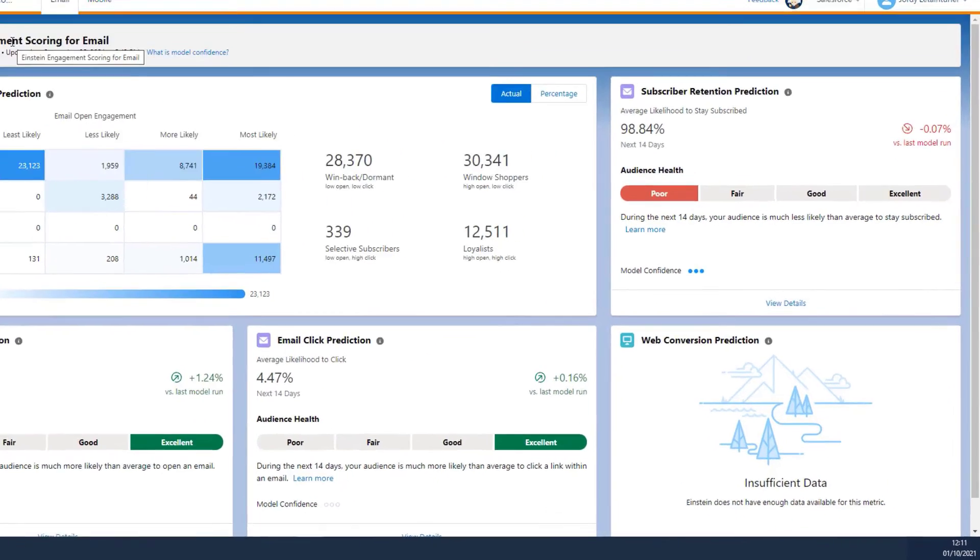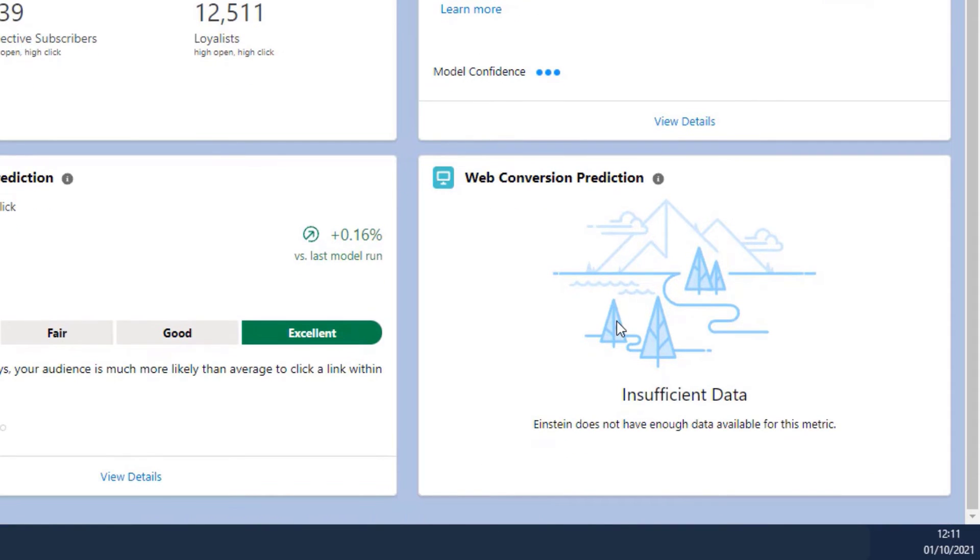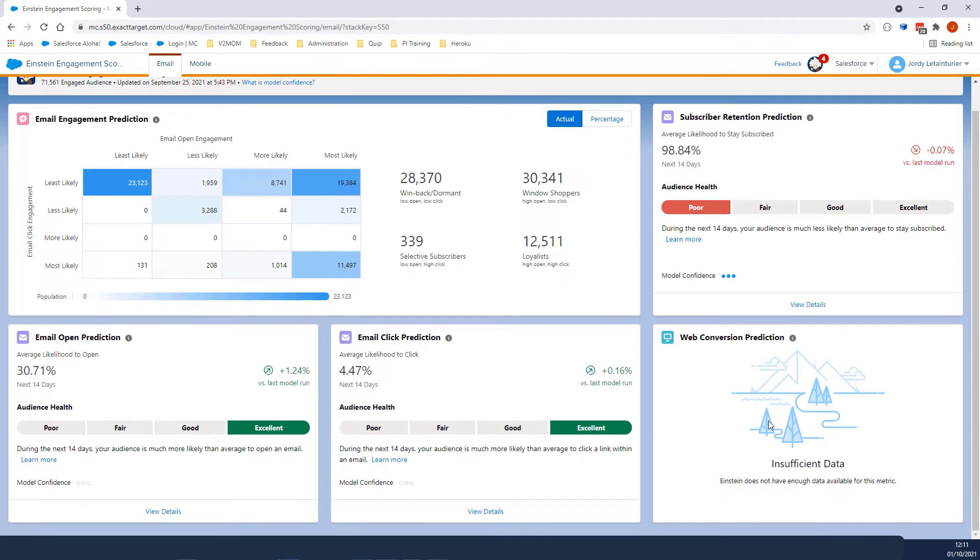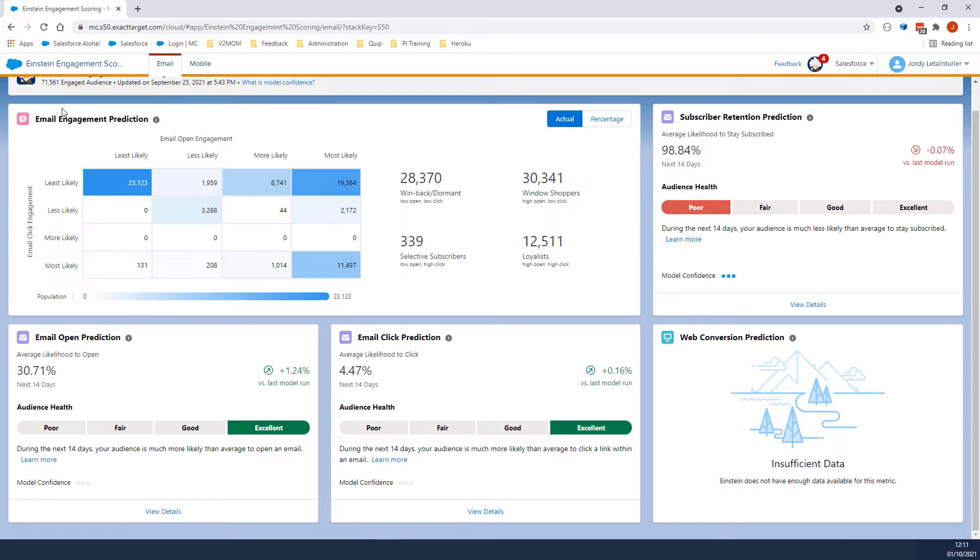The last card, Web Conversion Prediction, is the likelihood of conversion to an actual purchase. Each of these scores is stored in a data extension called Einstein_MC_Predictive_Scores.